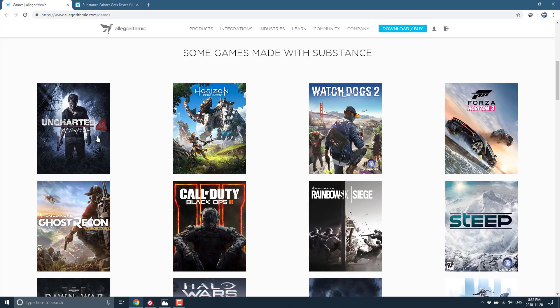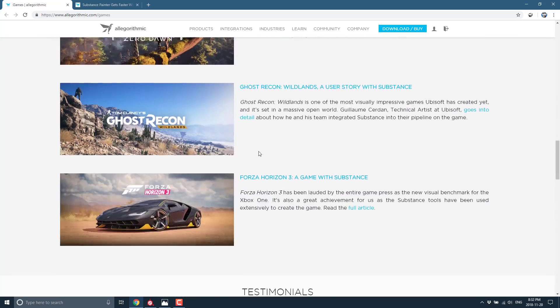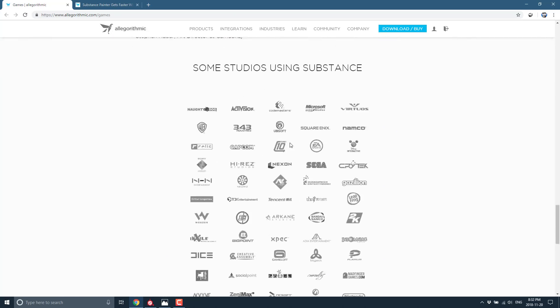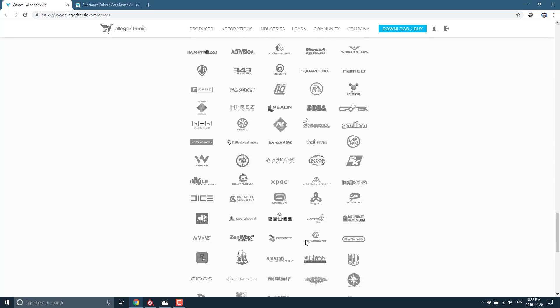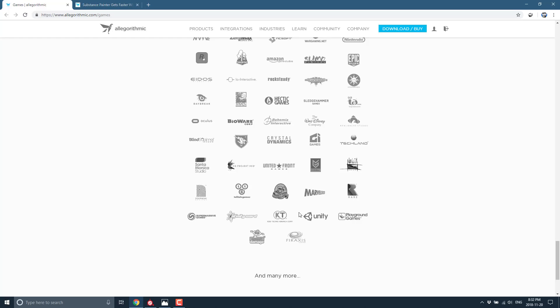Substance Painter and Substance Designer are ubiquitous in the gaming industry. If you want to get a job at a triple-A studio, they are all pretty much using it in their workflow. You can see from these logos — Crytek, Unity, Nintendo, and pretty much every modern game engine including open-source engines like Godot — all support a PBR workflow, and this is the granddaddy of PBR workflows. In gaming, it's as popular as Max, Maya, and ZBrush.